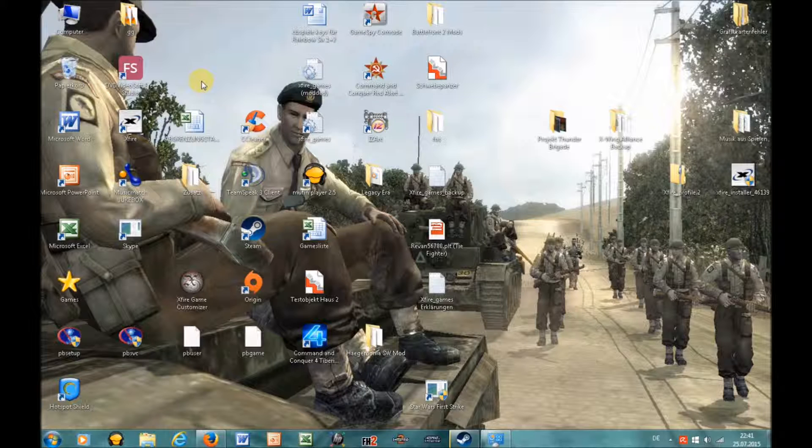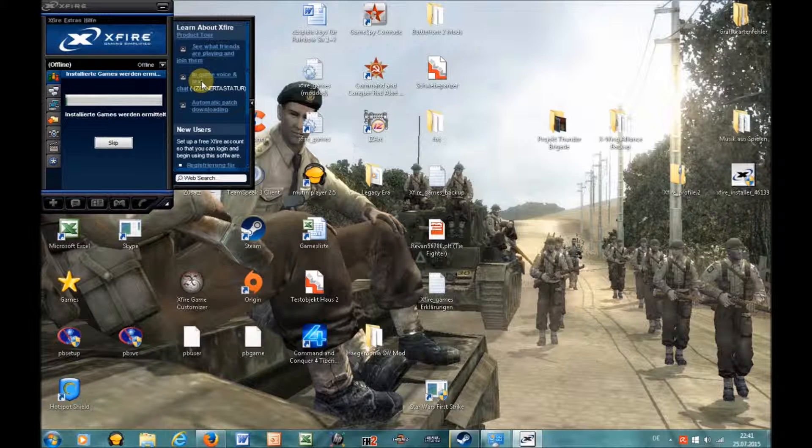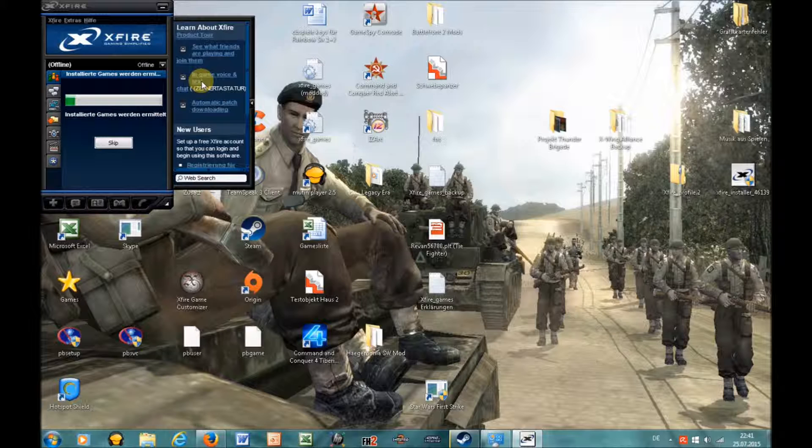Wait until Xfire has searched for the installed games.